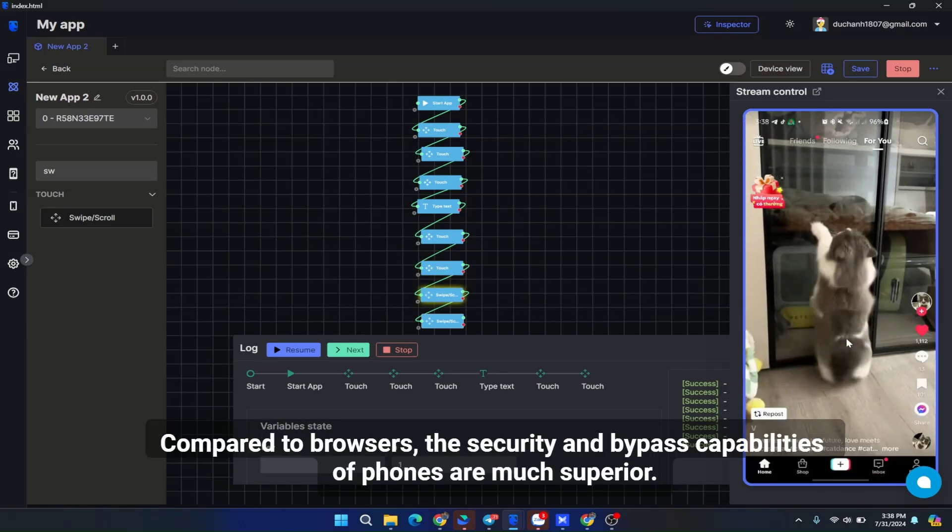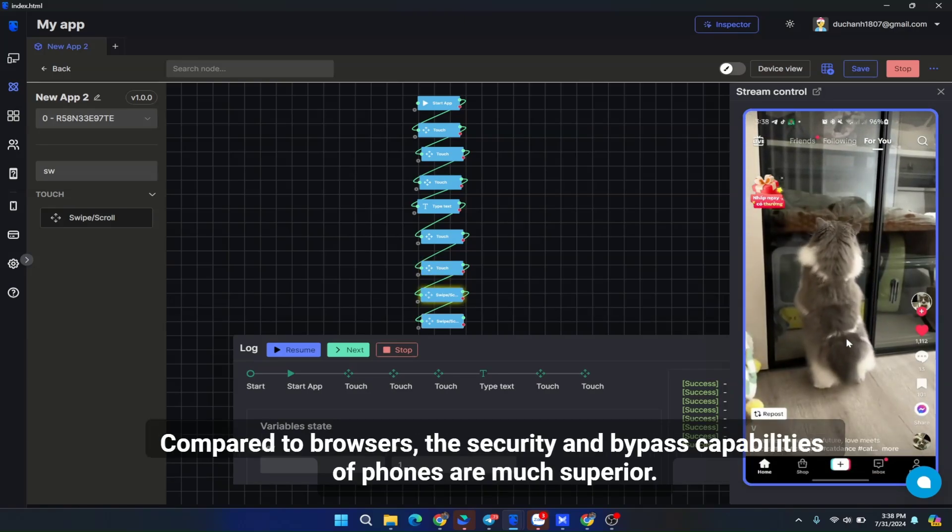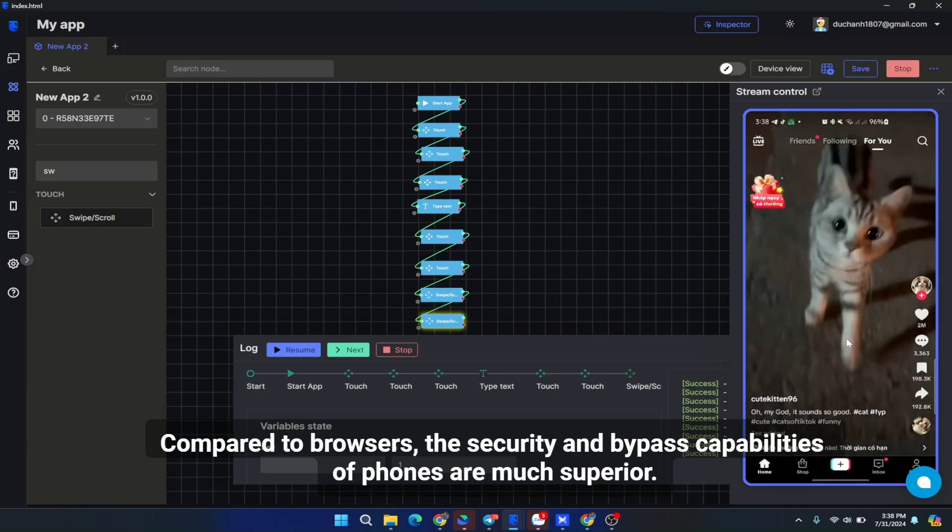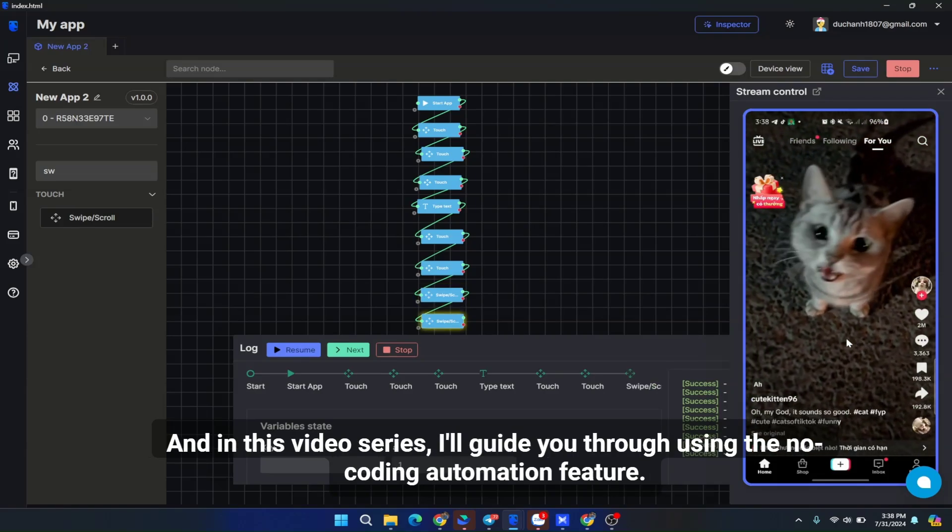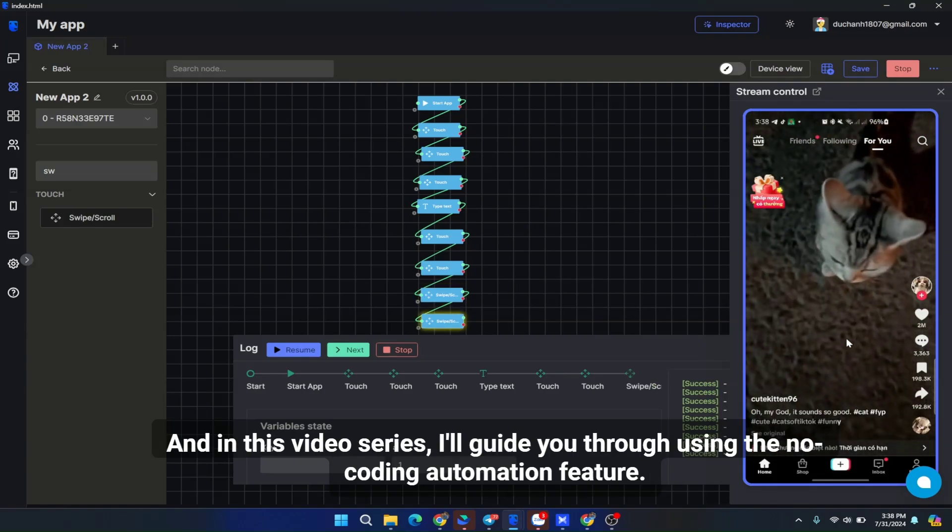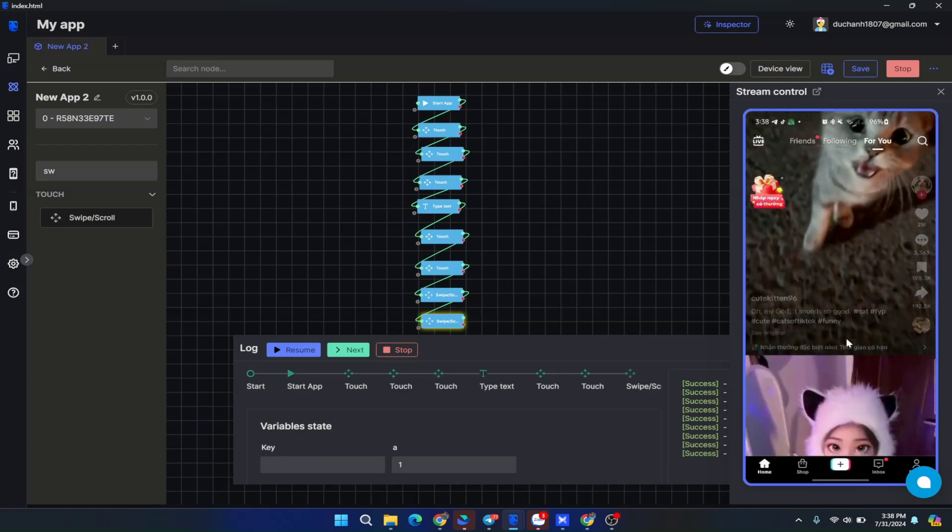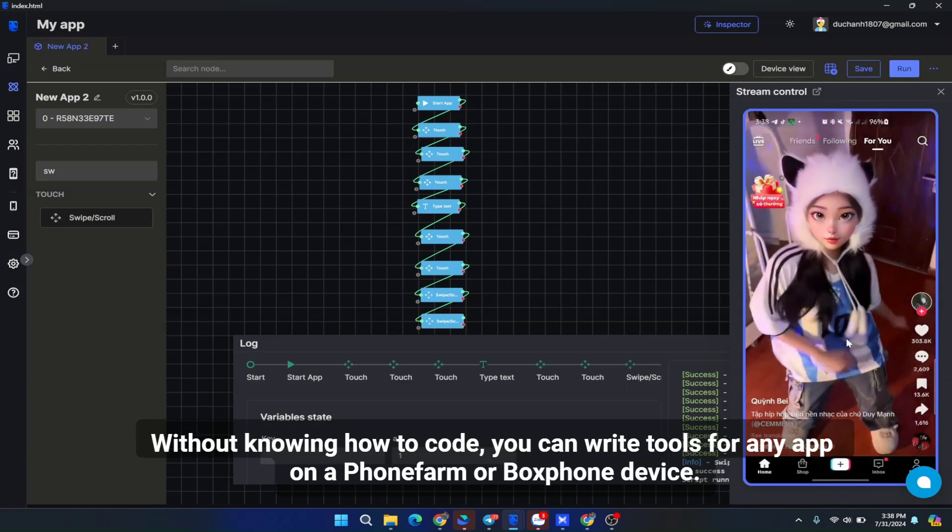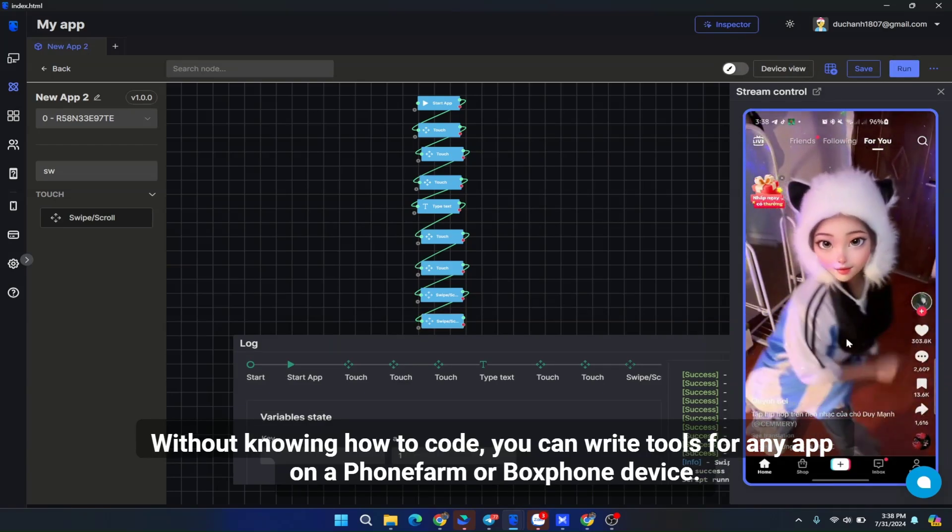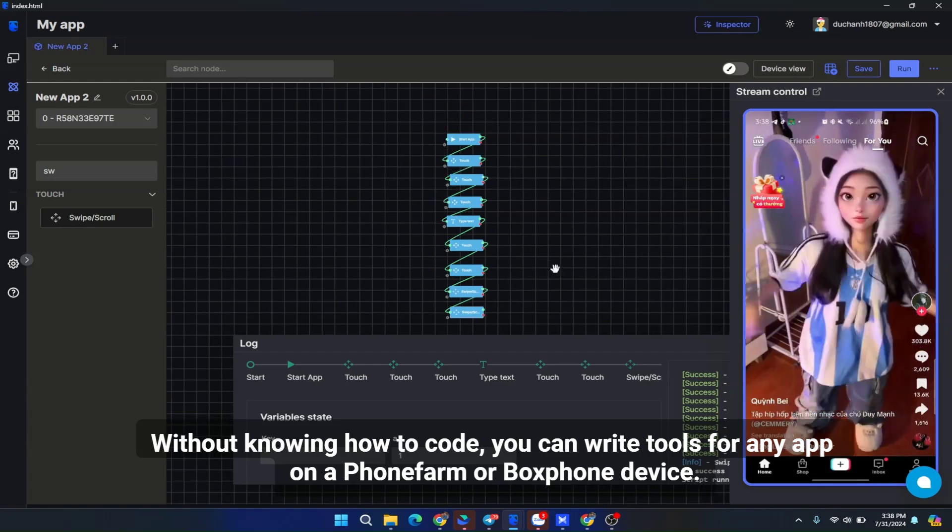In this video series, I'll guide you through using the no-code automation feature. Without knowing how to code, you can write tools for any app on a phone farm or box phone device.